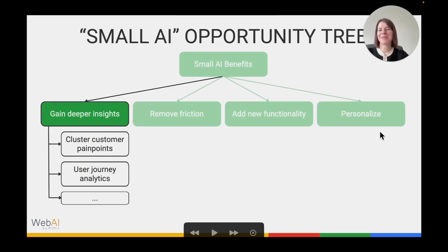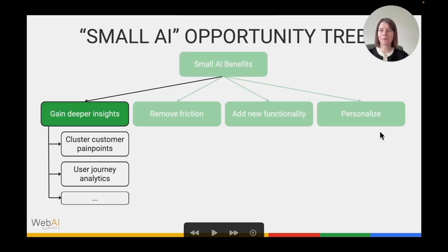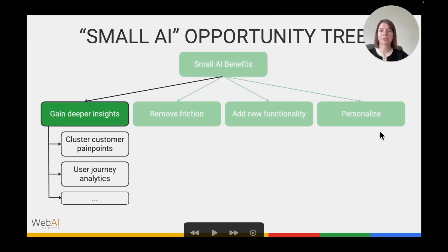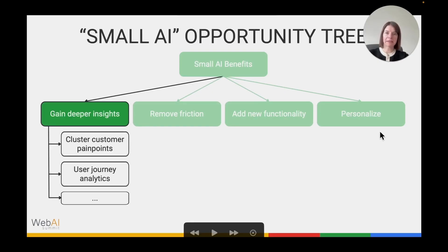Let's go through these branches one by one using examples from the travel industry. First: gaining deeper insights. Most products and companies already have a lot of data about their users — how they behave, how the product is used, what issues occur — but most don't leverage the full value of this data. You can use AI to pull out more intelligence, for example by clustering customer pain points from support tickets and product reviews, or analyzing user journeys to identify points of friction and frequent drop-off, then use those insights to improve development and prioritization decisions.